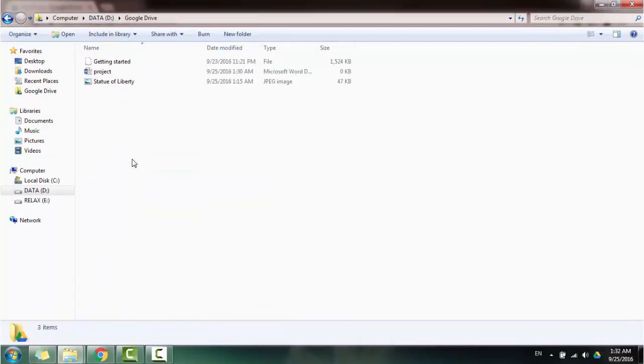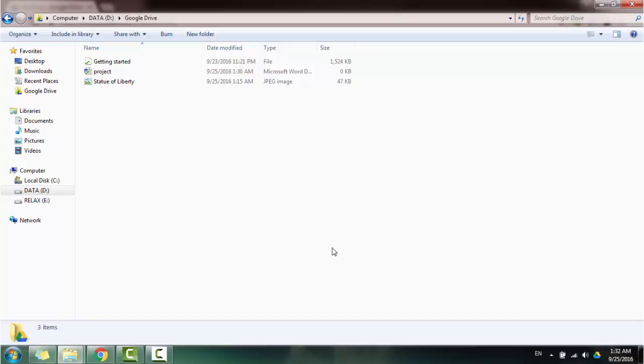Okay, yeah. I hope Google Drive can help you in your work and these are useful tools. Okay, thank you for watching.